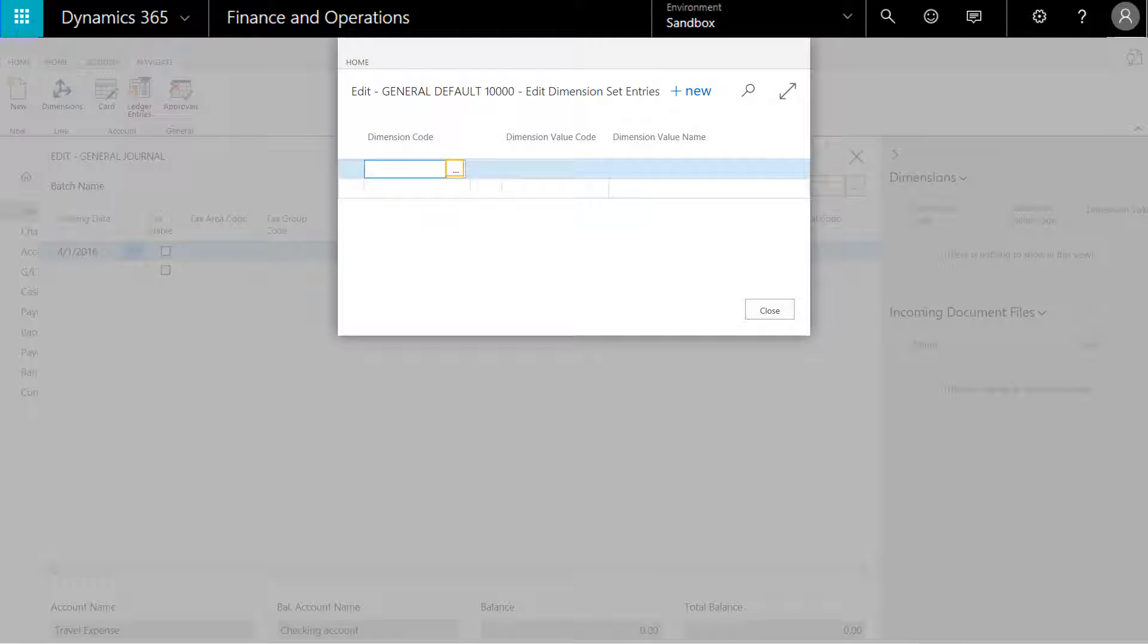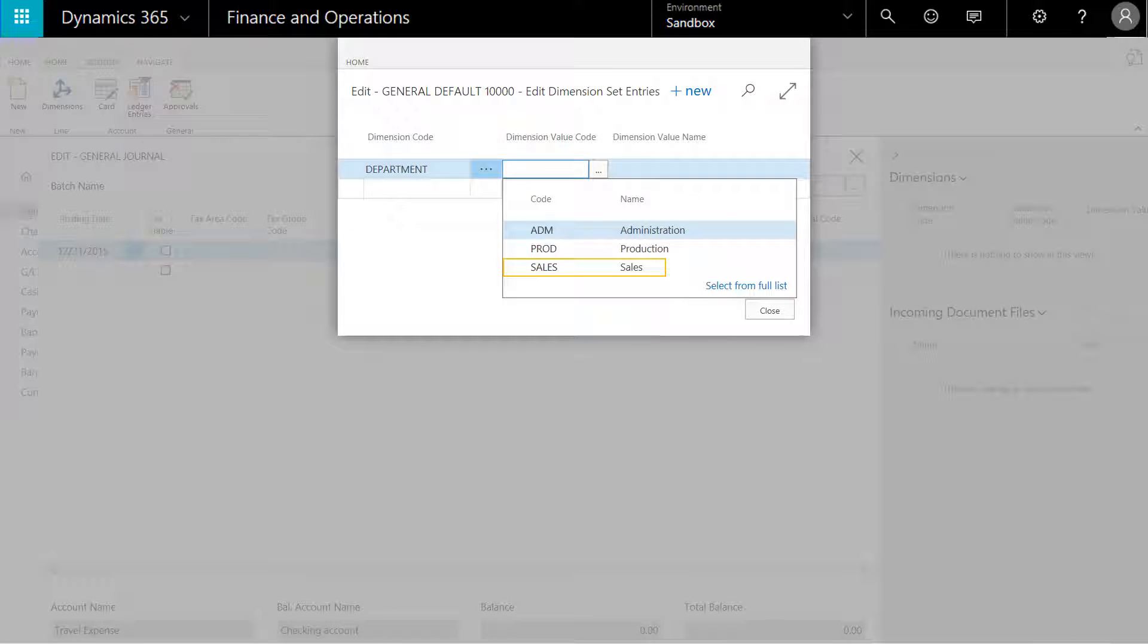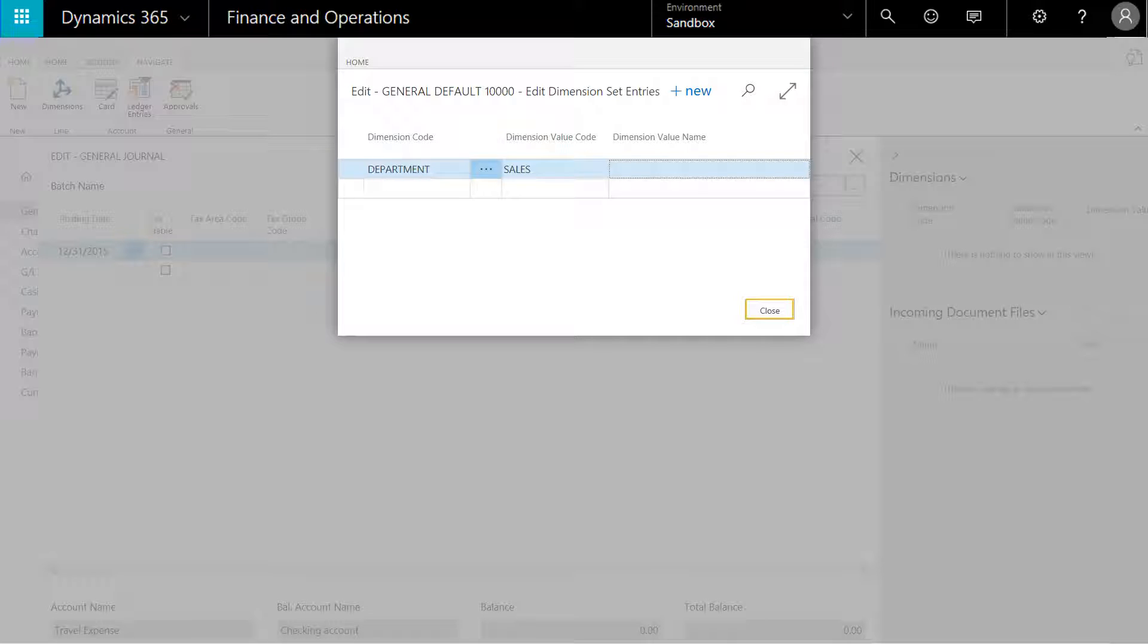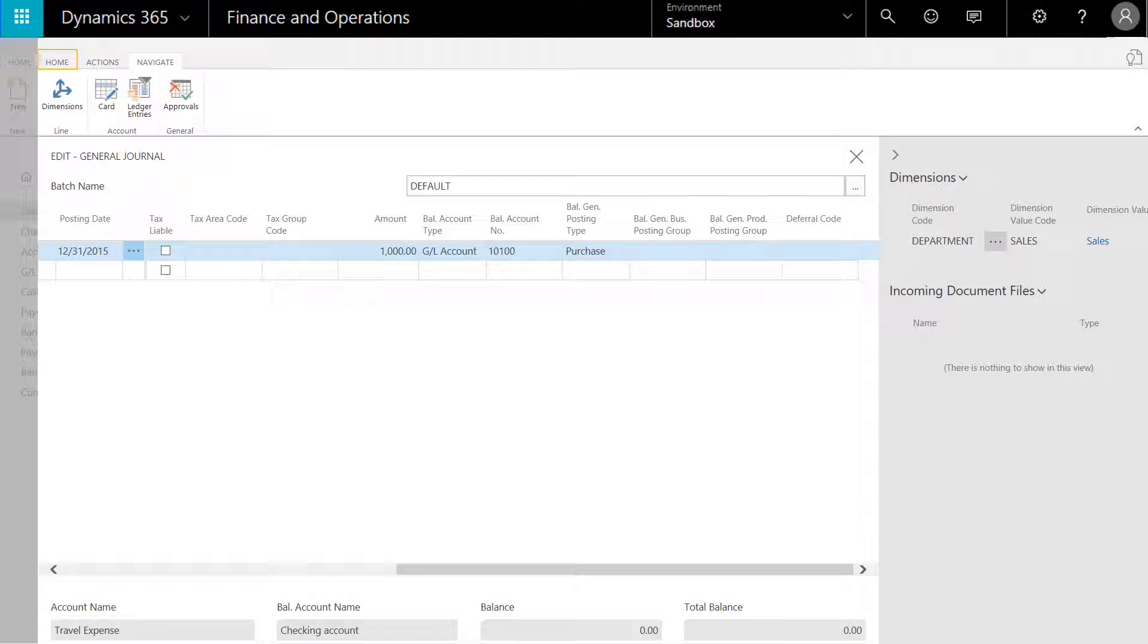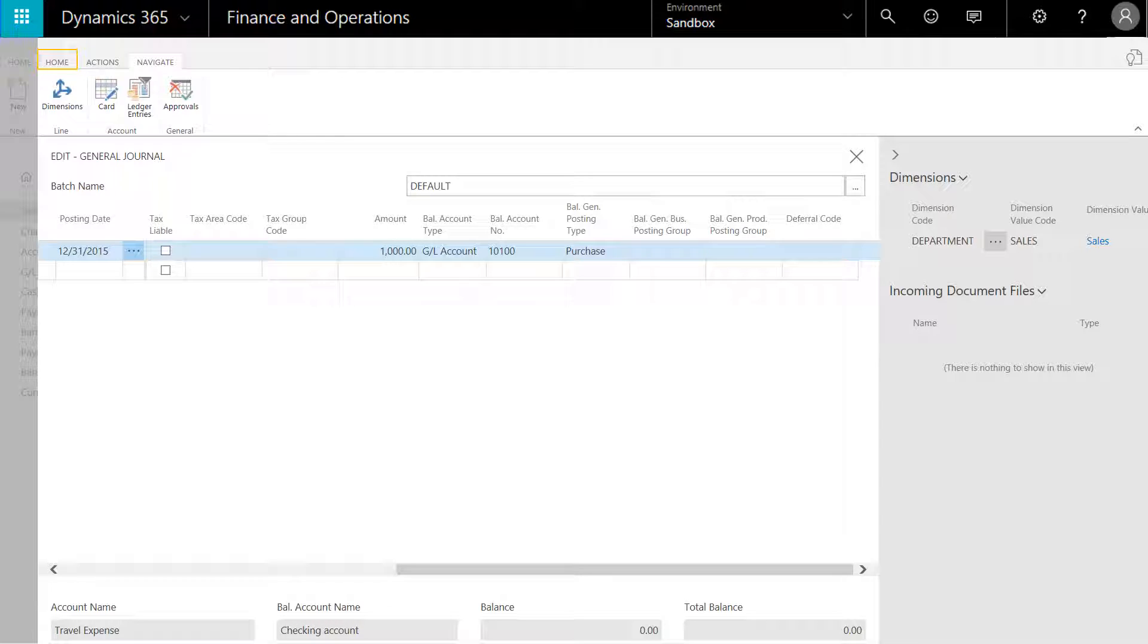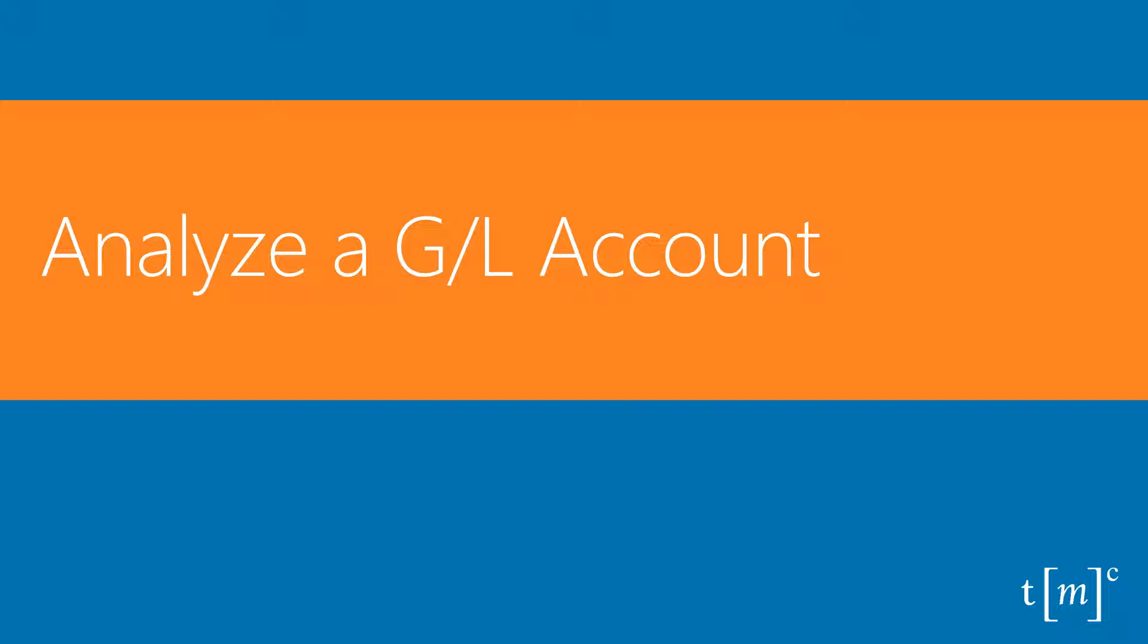We'll choose the drop-down and select the department. Next, for a value for that department, we'll select sales and click close. Notice that on the fact box on the right, the travel expense has now been assigned to the sales department. We can now post this journal entry.